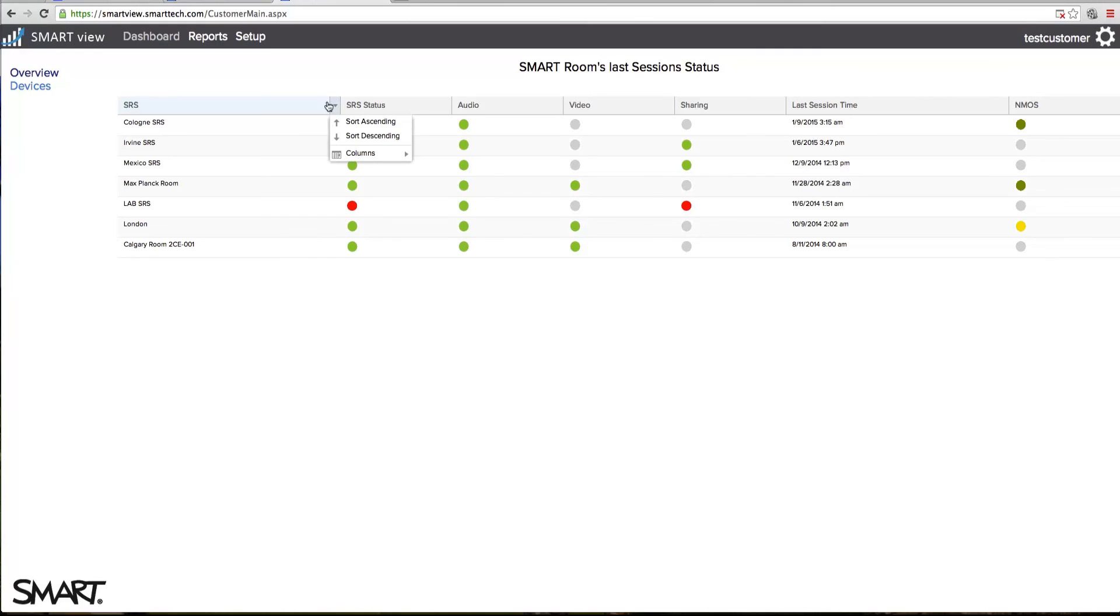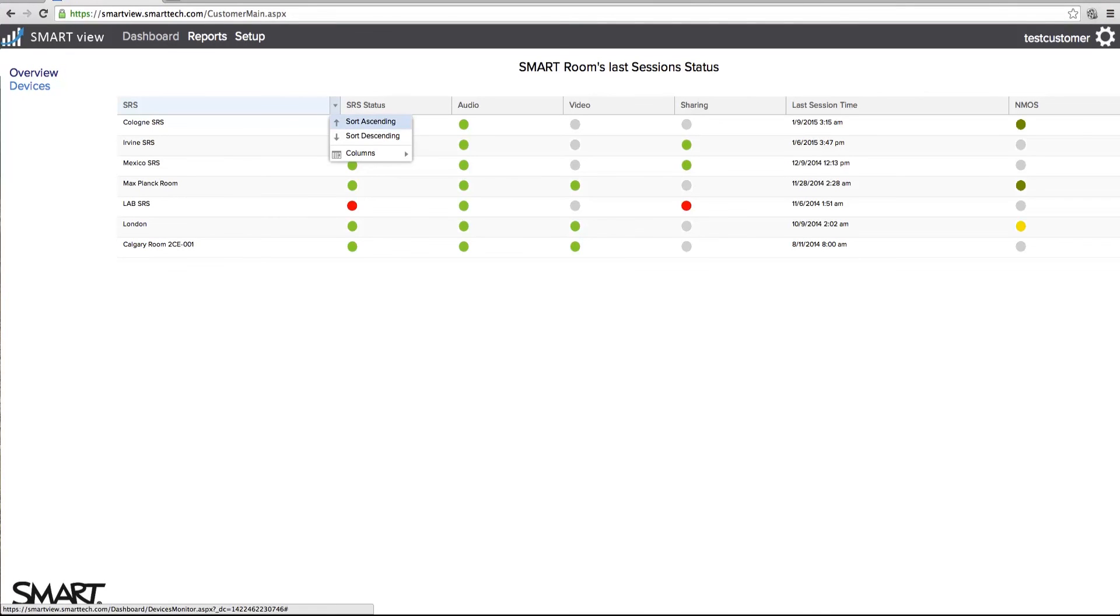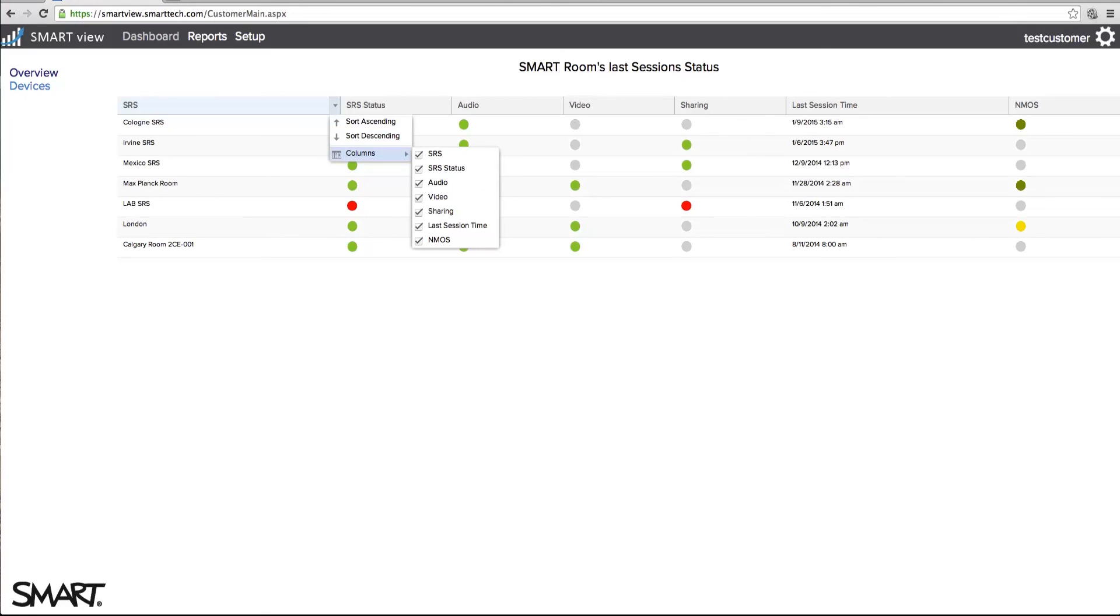Each column on the devices page can be filtered by sort ascending or sort descending, or by selecting what data is shown by checking off all of the columns.